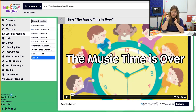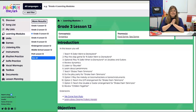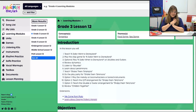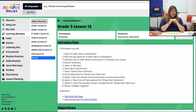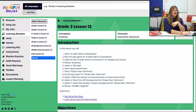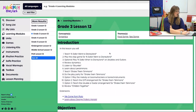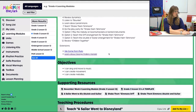Welcome to Grade 3, Lesson 12, November Week 4. In this lesson we have a whole bunch of fun things going on — definitely take a look. If it's going to work for you, just keep on scrolling. If you want to make some changes, go over to Copy to My List and you can make those edits there.